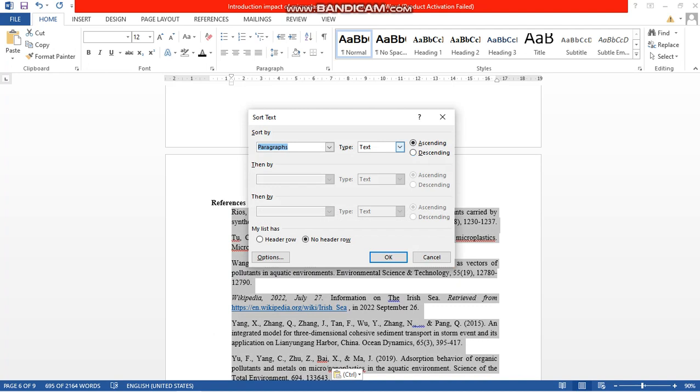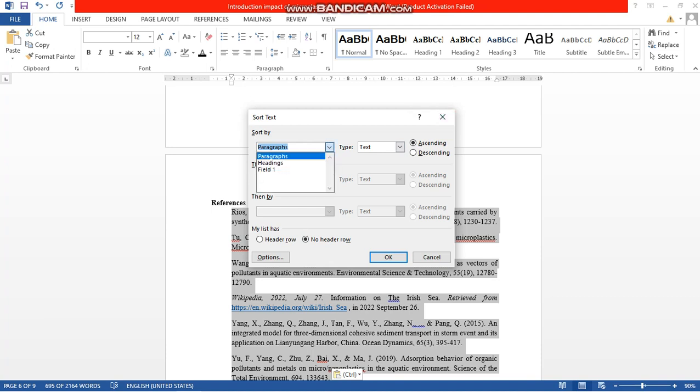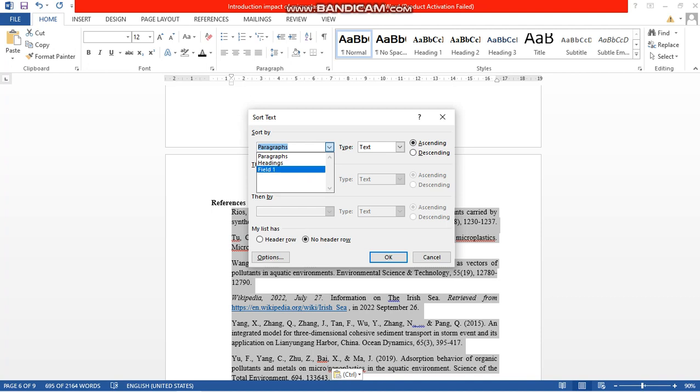in this interface you click here. Sorry, in this interface you have to click here and I am going to sort this by paragraph. You can also sort by heading